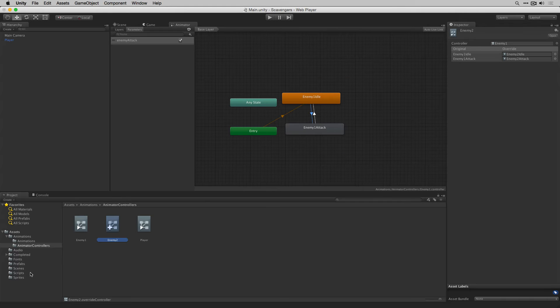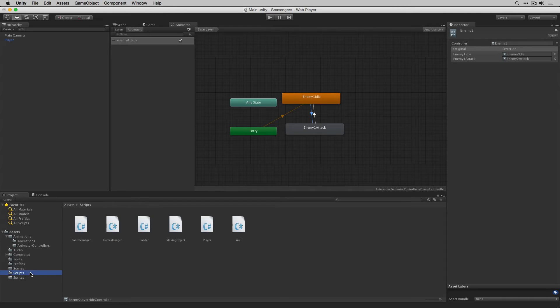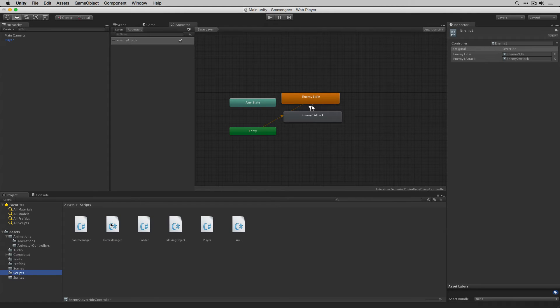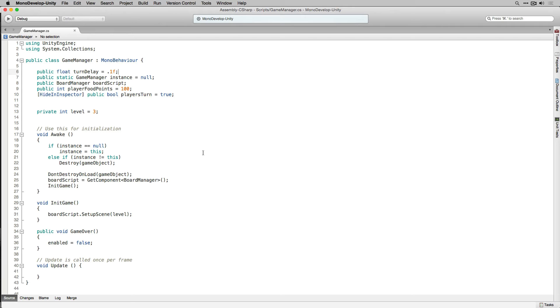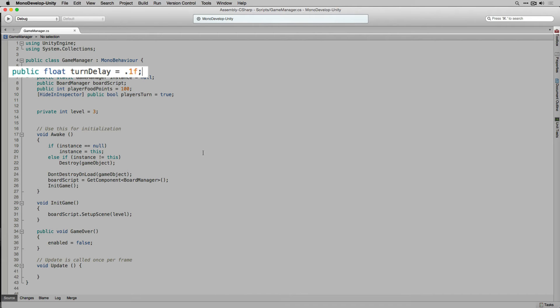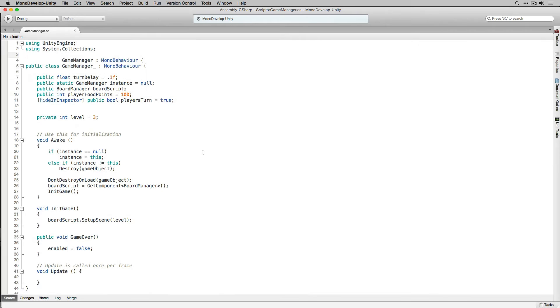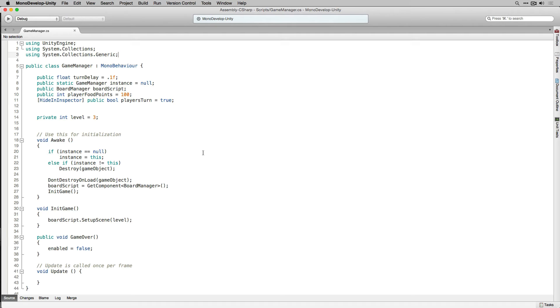Let's return to our scripts folder and open our game manager. First in game manager we're going to declare a public float called turn delay and initialize it to 0.1 seconds. This is how long the game is going to wait between turns. We're also going to add to our namespace declarations using system.collections.generic.